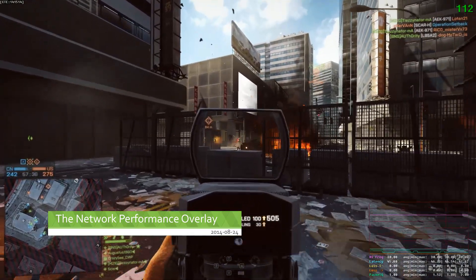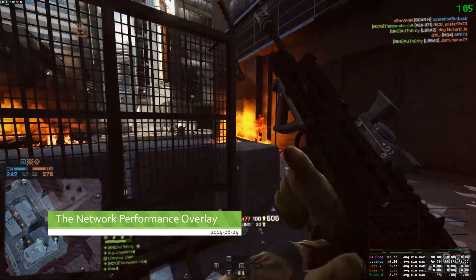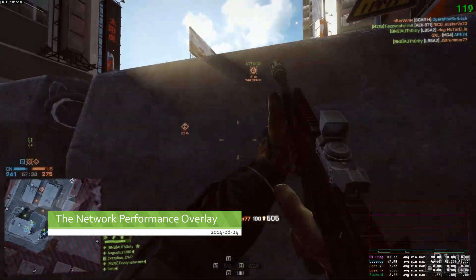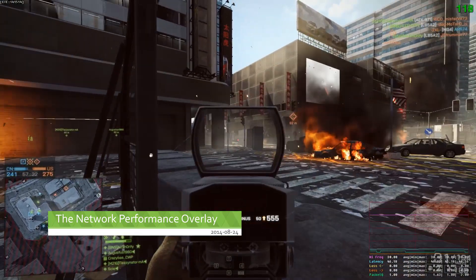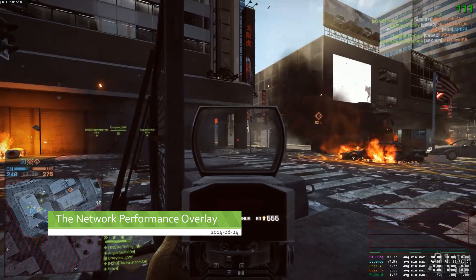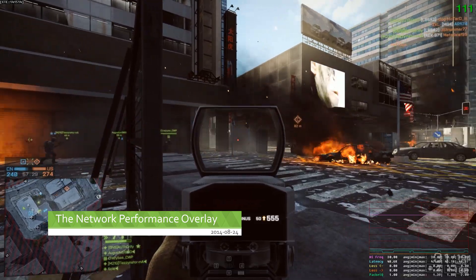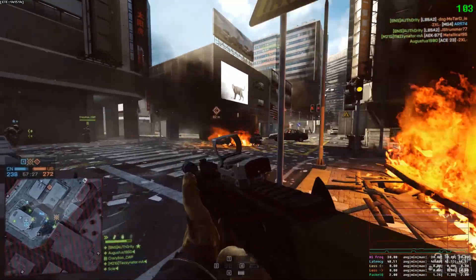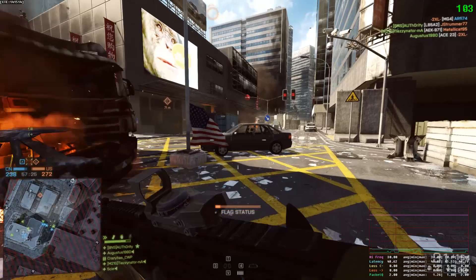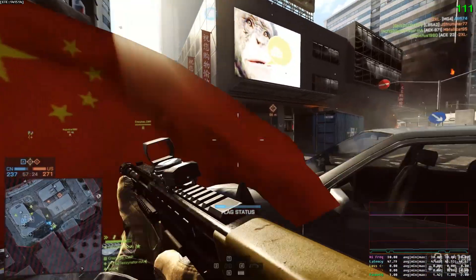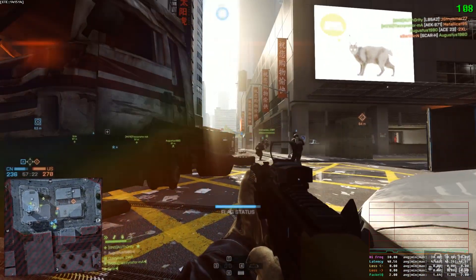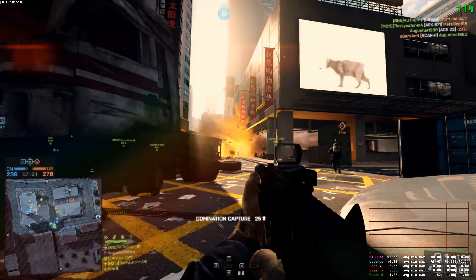Hi, my name is Chris and this is Battle Nonsense. A question that I read a lot in the comments of my YouTube videos is what kind of tool I am using to show that network overlay in the lower right, and what the meaning of the numbers and values that you can see there.